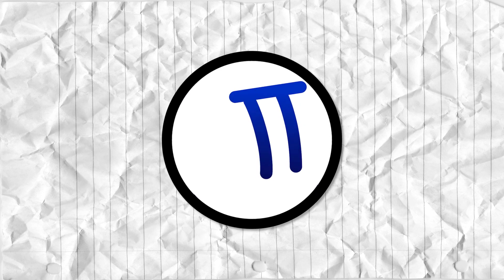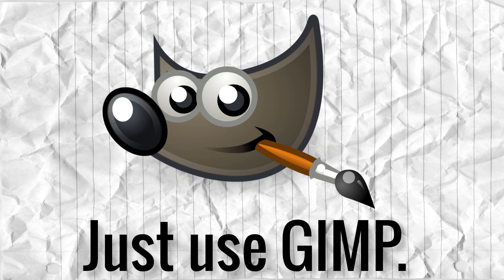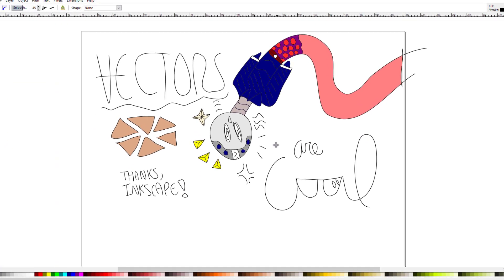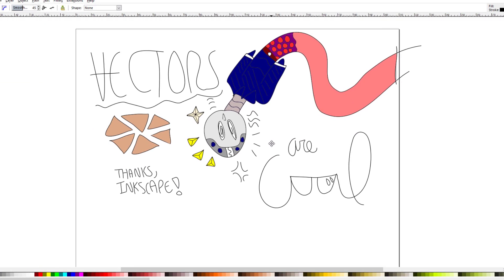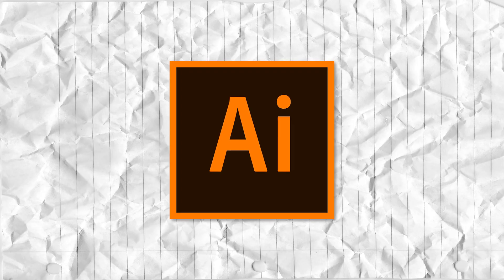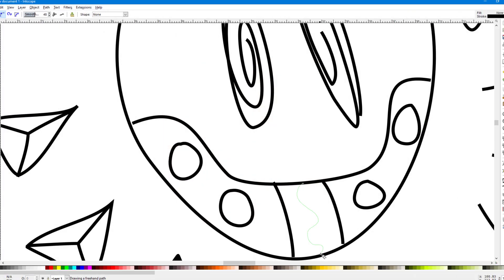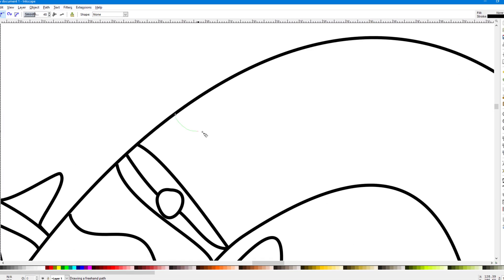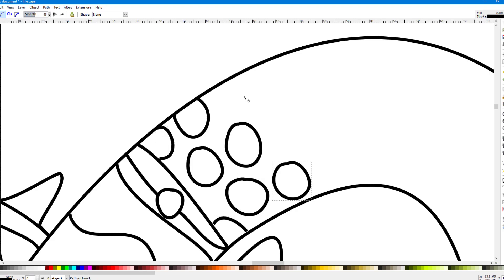I am getting a sense of deja vu here. Anyway, Inkscape is a free and open source vector graphics editor. Just like Adobe Illustrator, Inkscape's main purpose is drawing, making patterns, making icons, and other vector stuff.